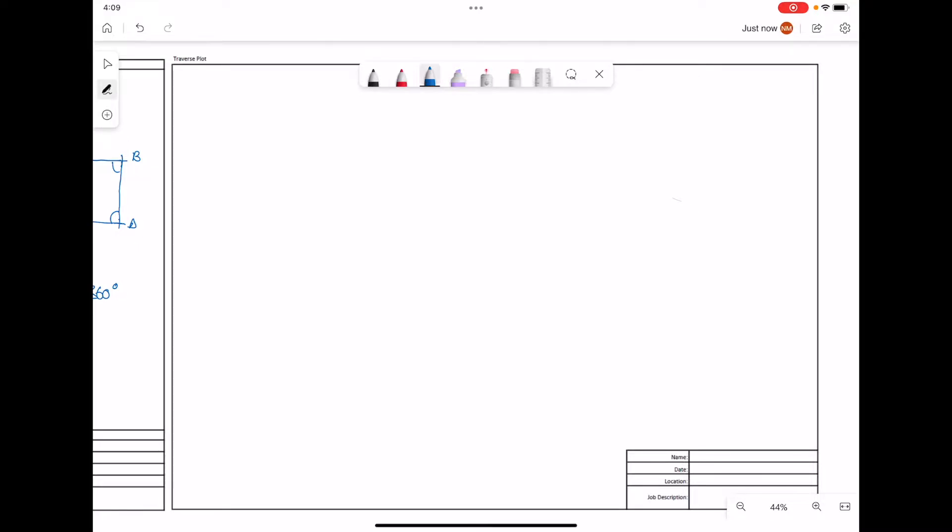The next stage in our close traverse is to do a scale plot of our site, or four points that we have measured.